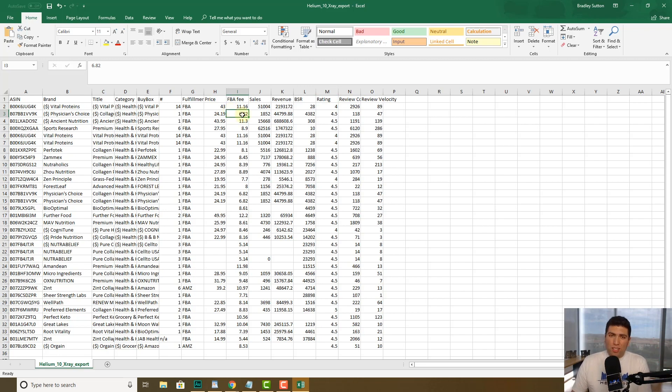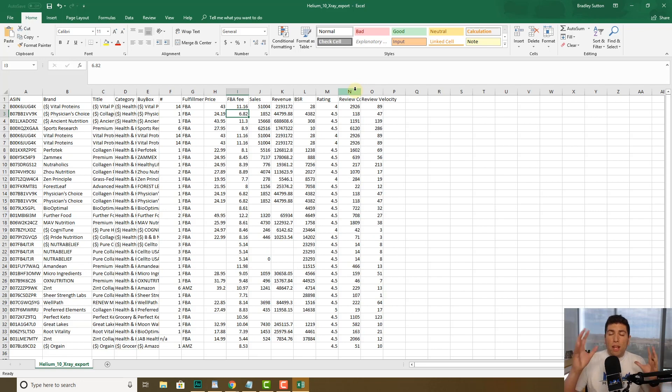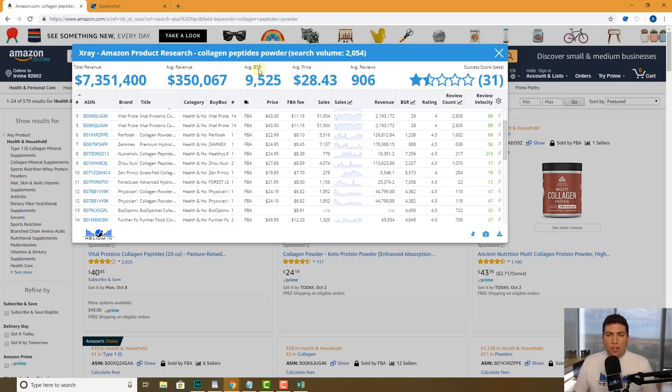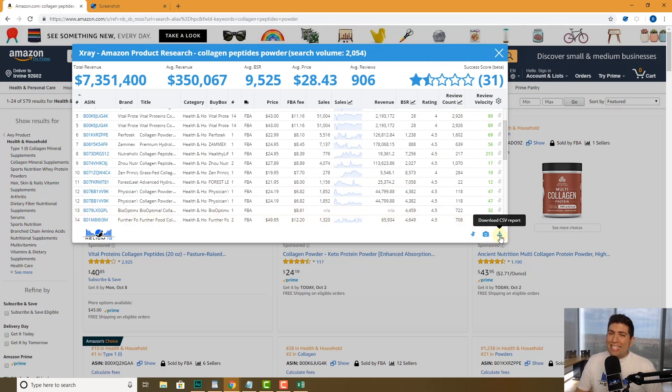So again guys, make sure that you're going ahead and using these two cool new features: exporting this image and also downloading as CSV report. Thanks guys!